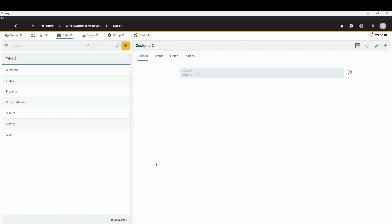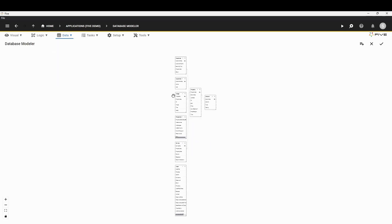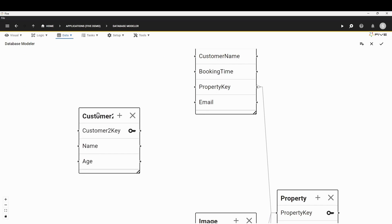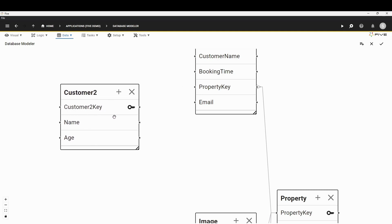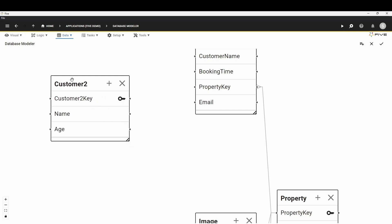I specifically did not put our ID field inside our table. If you go to our Database Modeler and find the Customer Two table, expand it — you'll see it has fields called Name and Age which we built, but it also has an extra field called Customer Two Key. This is because whenever you make a table inside Five, Five will automatically generate the primary key for you. So whenever you want to replicate a table which contains a primary key, remember that Five will automatically generate it for you — be careful about that.